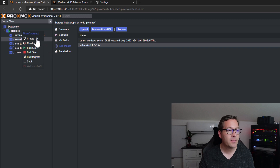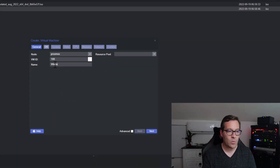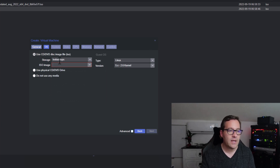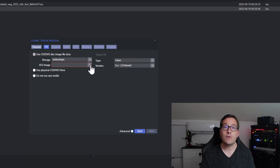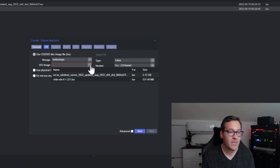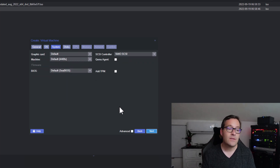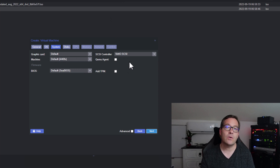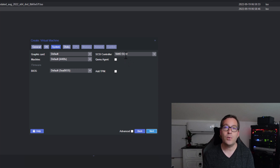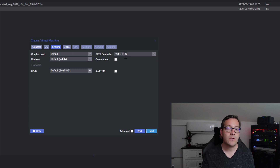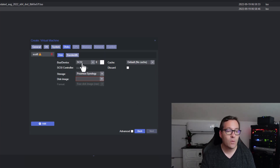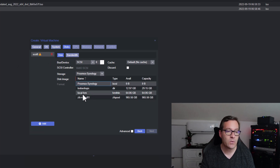I'm going to right-click on my Proxmox server, click Create VM, and we're going to name this Windows Server 2022. On the OS screen, we're going to select the ISO image that will be used for the installation — here we're going to choose the Windows Server 2022 ISO image. On the disk screen, we're simply going to leave this selected at the defaults. The SCSI controller is selected for VirtIO SCSI, and this is the reason we're going to need the VirtIO ISO to pull the drivers from during the Windows Server 2022 installation. On the disk screen, I'm going to leave this selected for SCSI and select my storage where I want to store this Windows Server 2022 virtual machine.